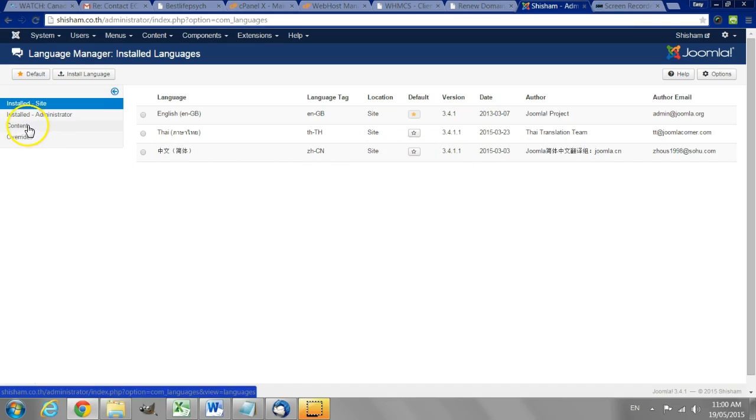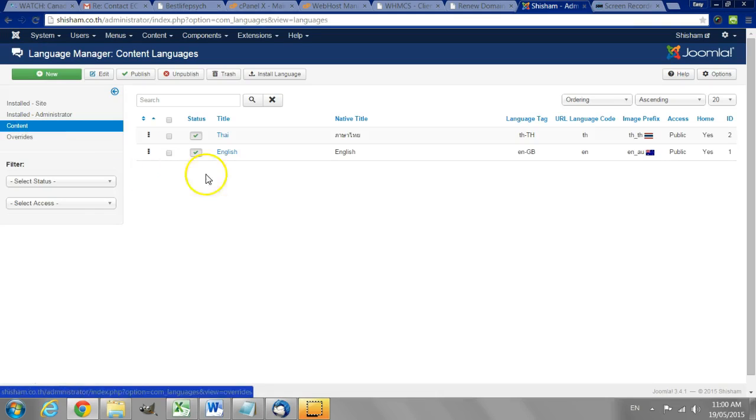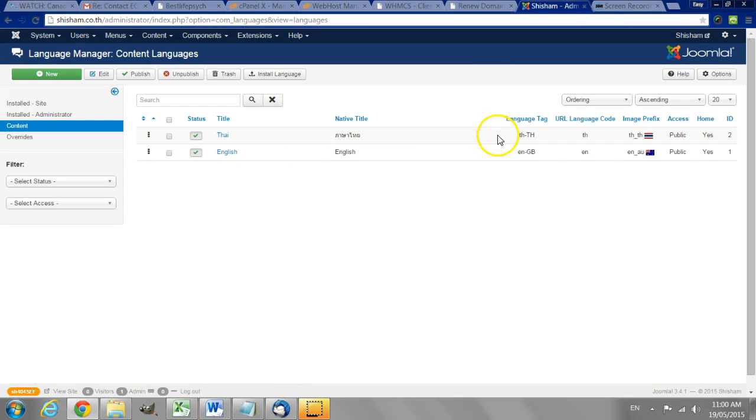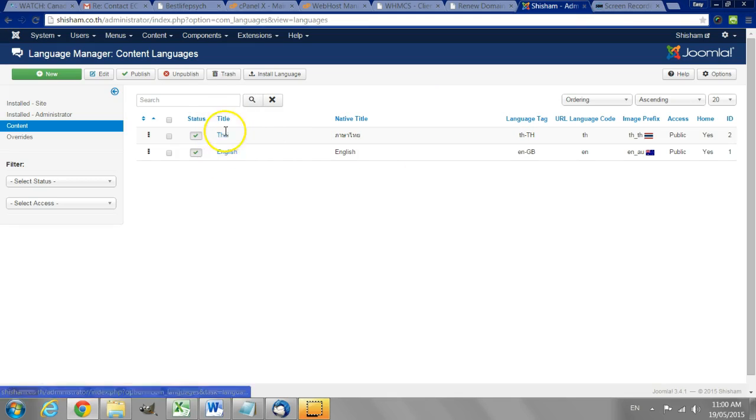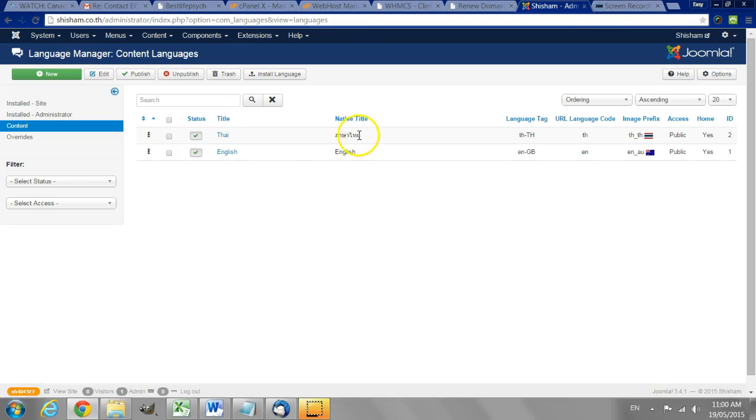Now there are a few more steps we have to do. We have to go to the content area and here you can see there's still only English and Thai. Take note that for the languages there is the system name. There is a native title which is displayed can be displayed in the website itself.